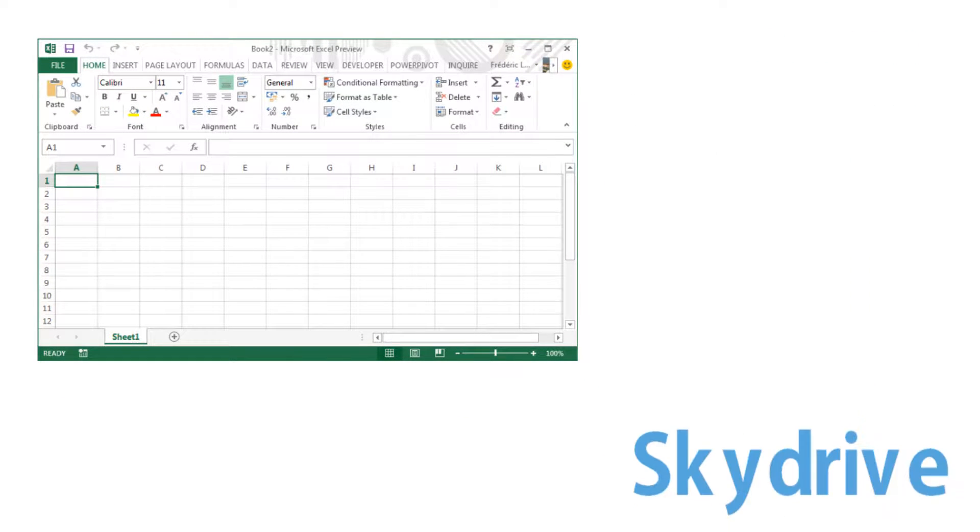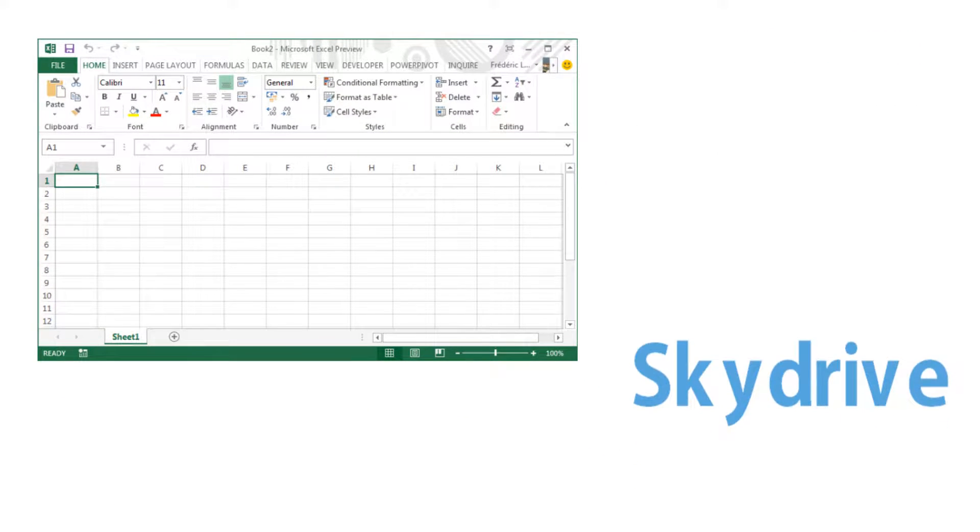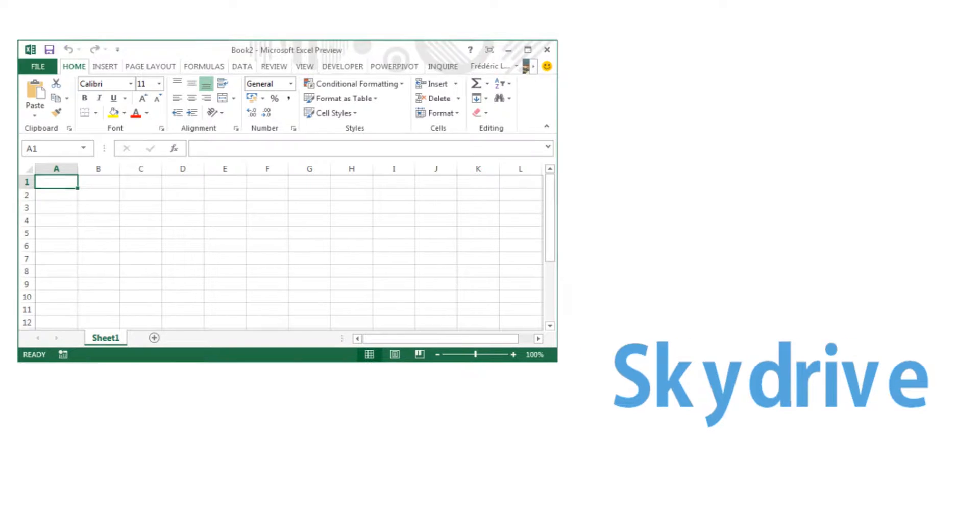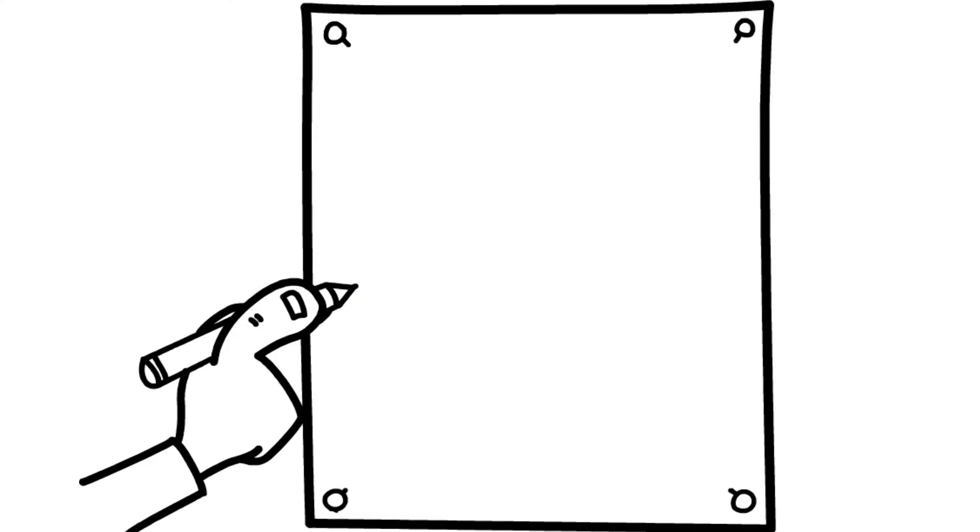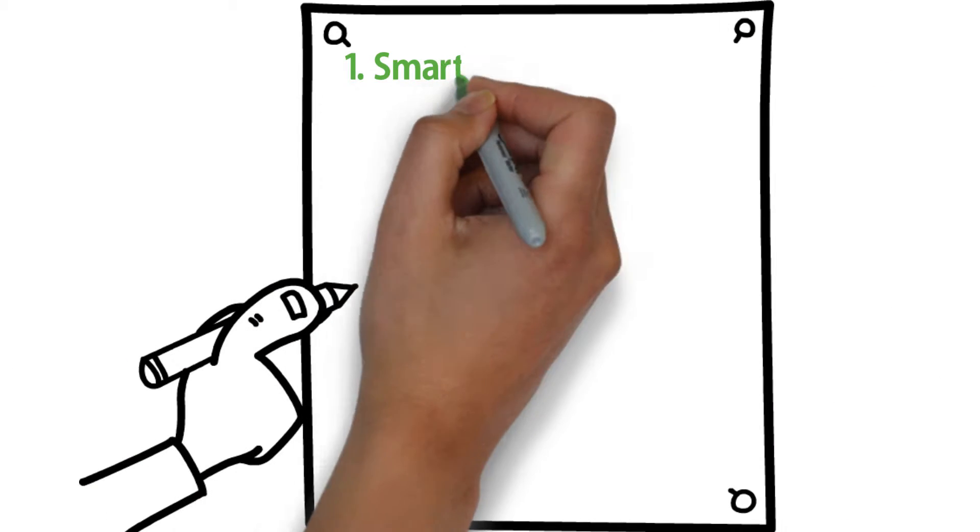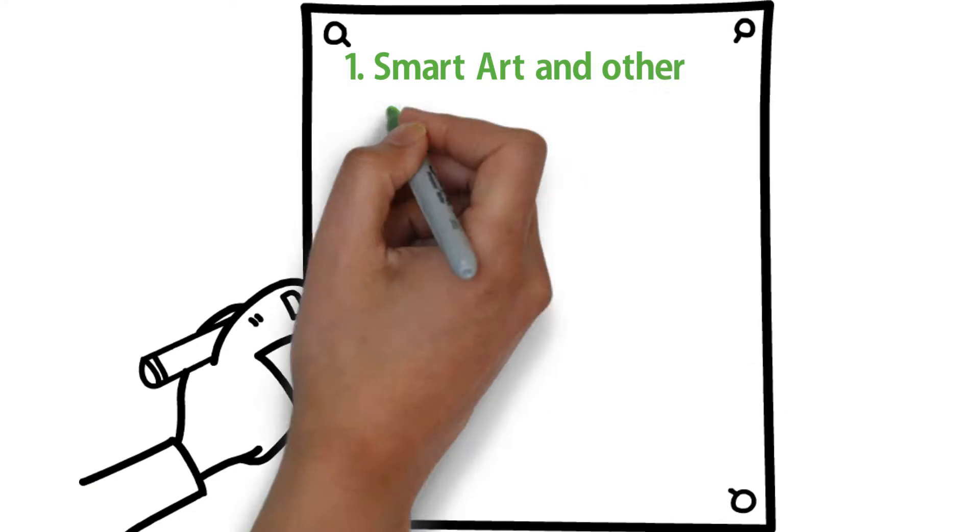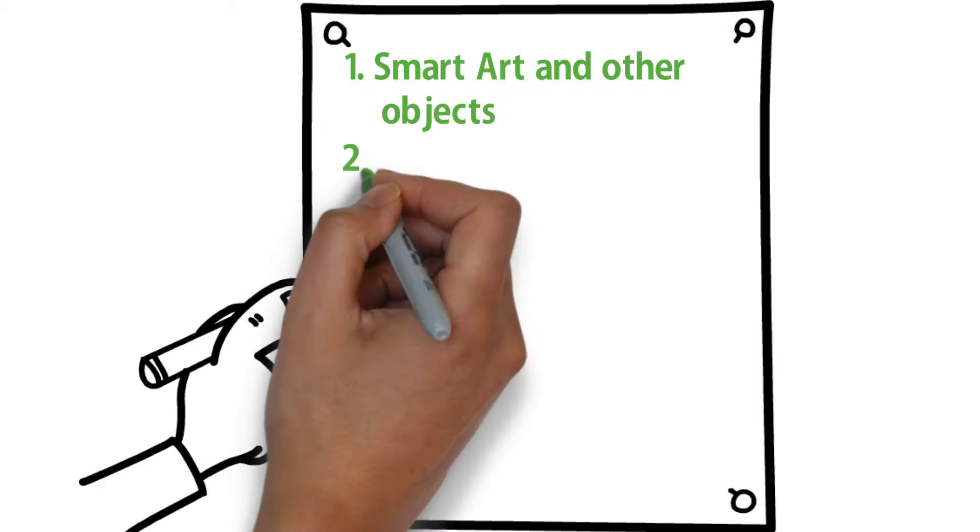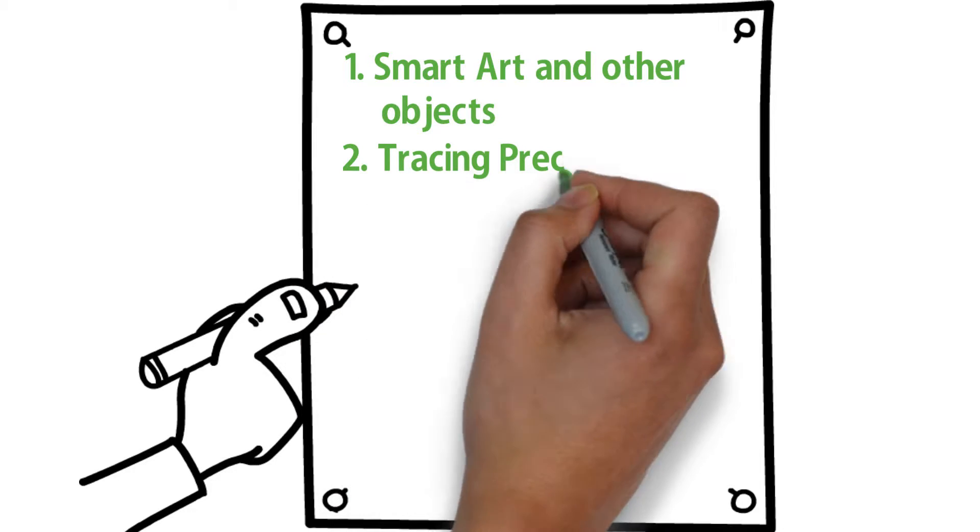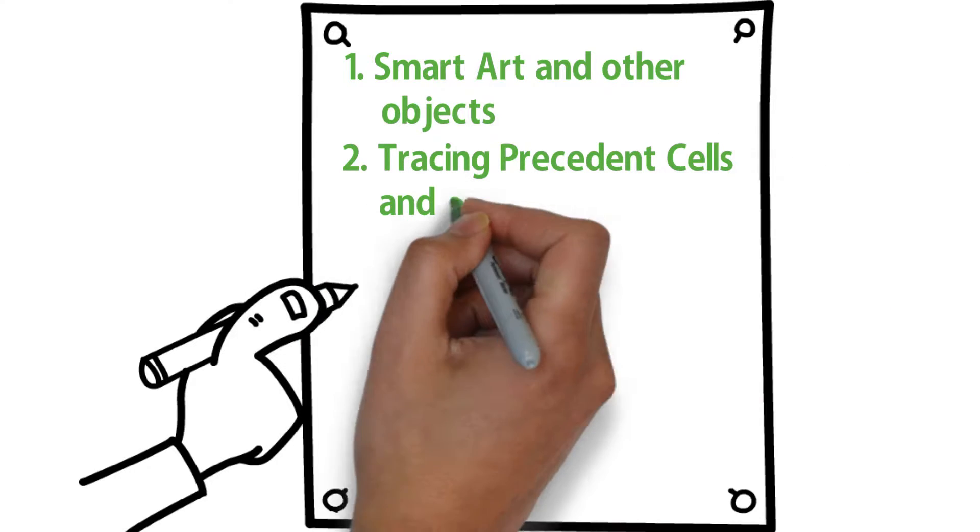Some of the workshop objectives are using SmartArt and other objects, tracing precedent cells and auditing, creating pivot tables and charts, recording and running macros, and grouping and outlining data.